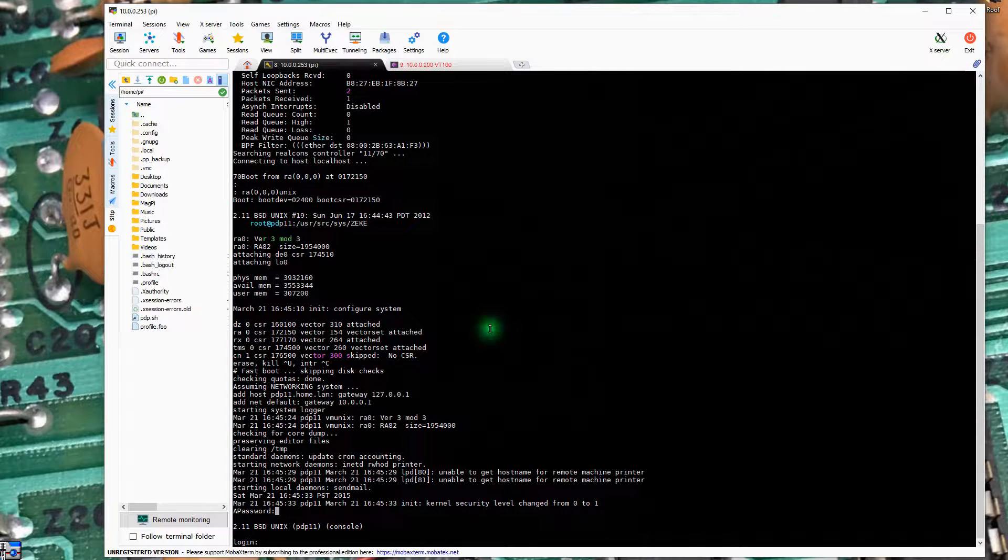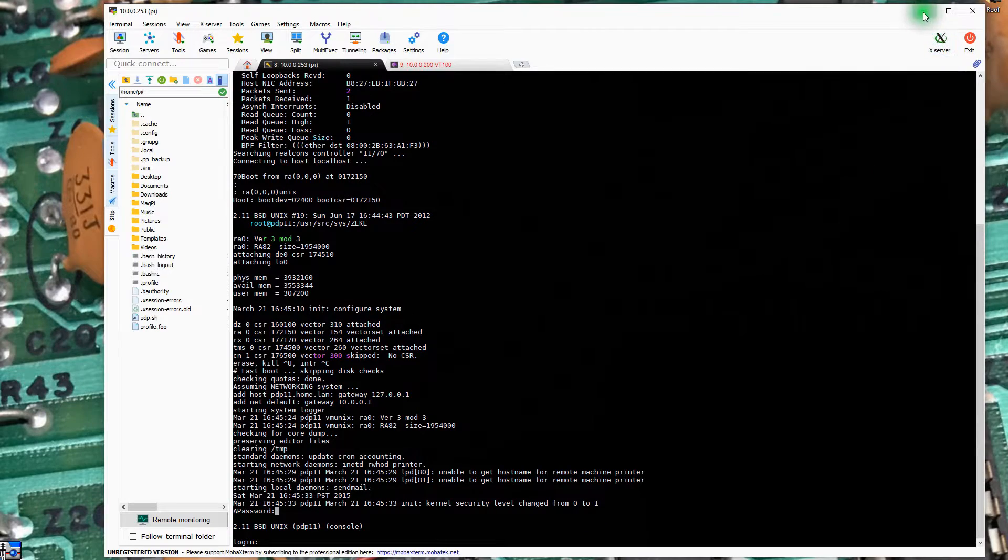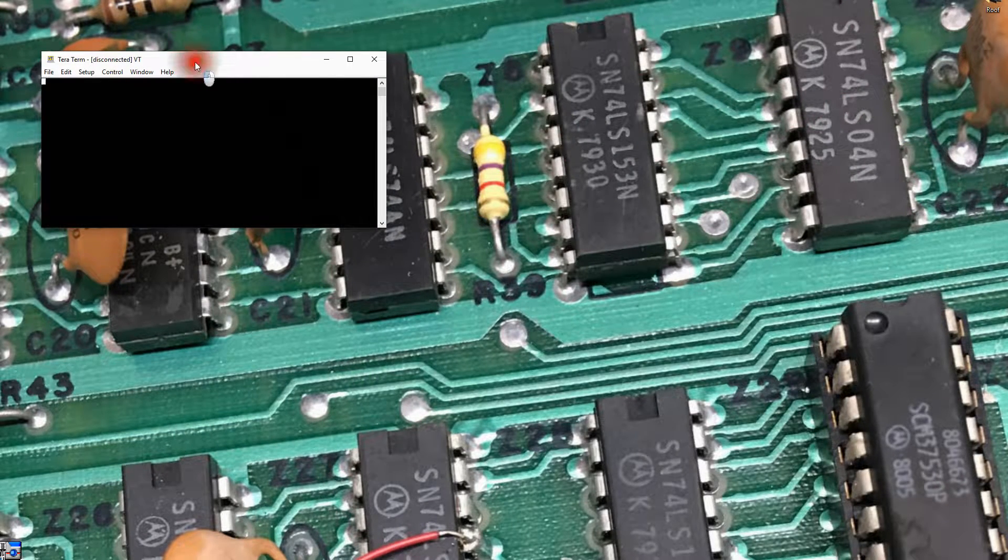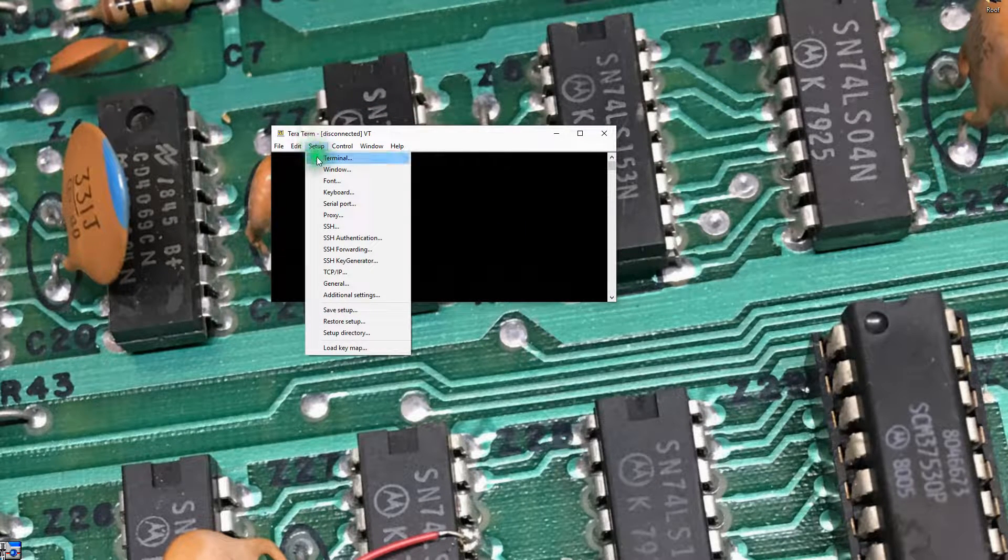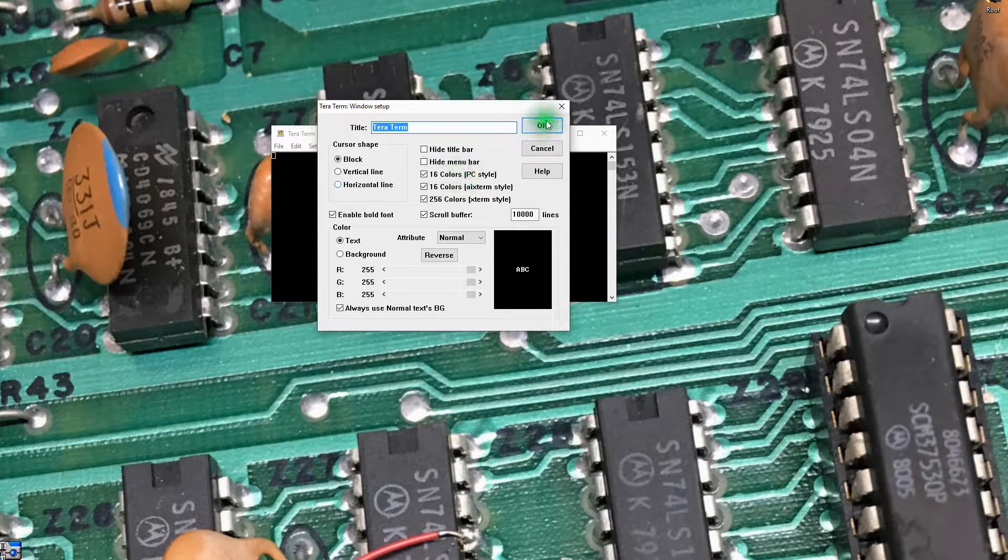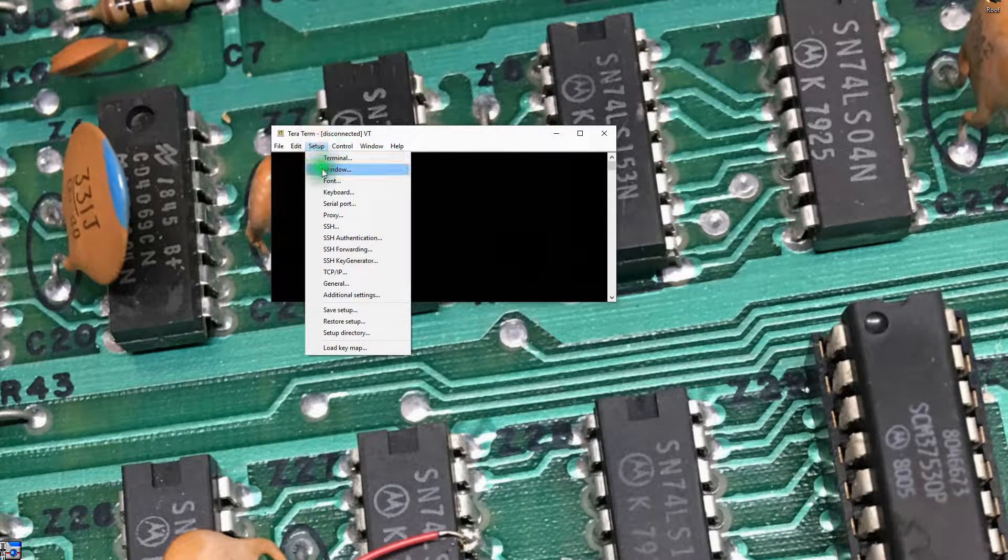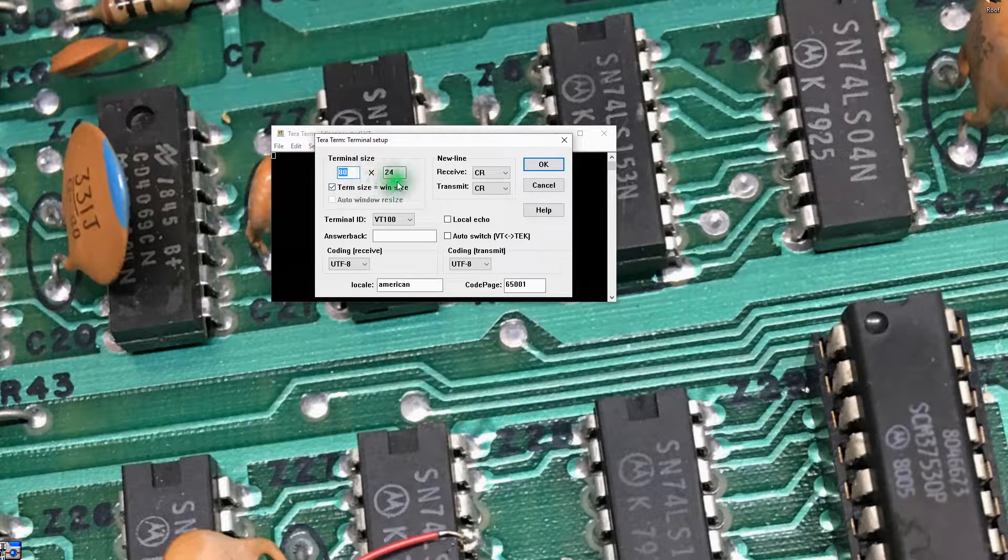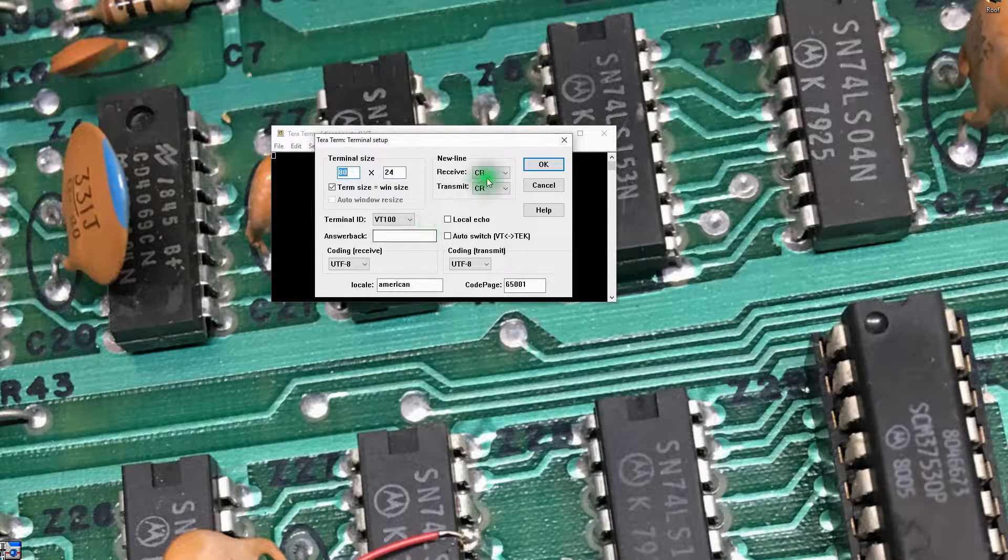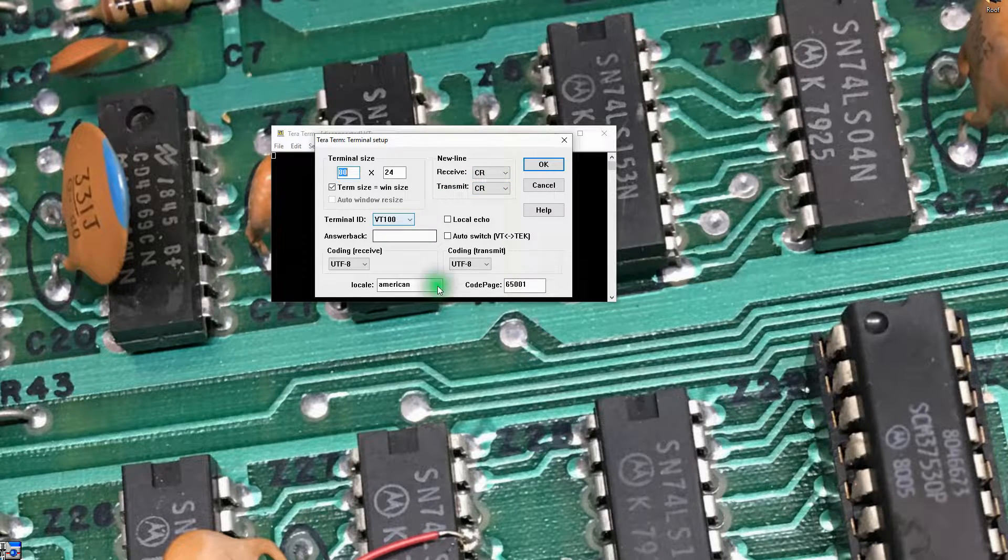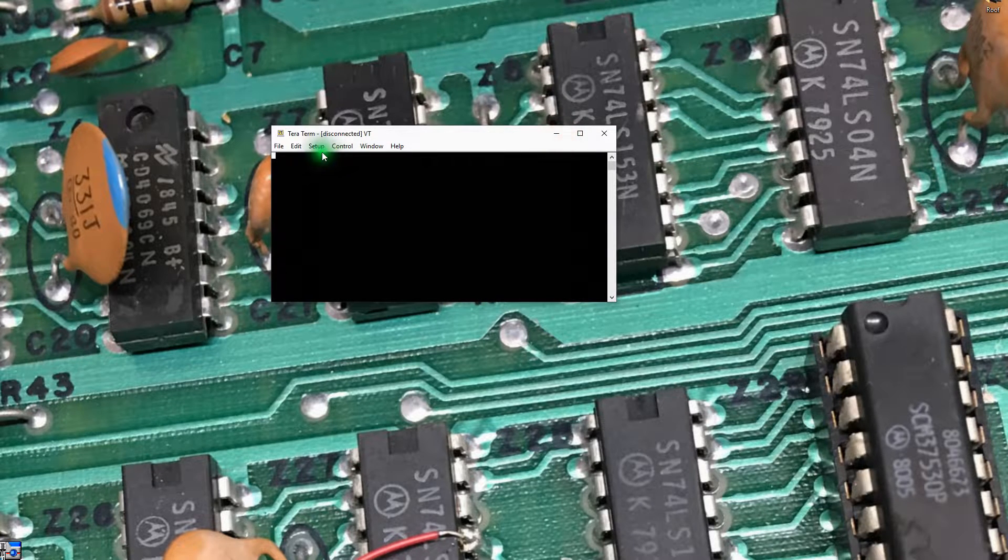Rather than sit here and use the Mobitech terminal, I'm actually going to do this with TerraTerm. TerraTerm is another free terminal emulator. I happen to have it installed. It's the one I've traditionally used. So let's go ahead and set this up. I'm going to just use the standard 80 by 24 setting on the terminal. These should be all the defaults. Carriage return for the new line. I'm going to use a VT100 terminal ID.